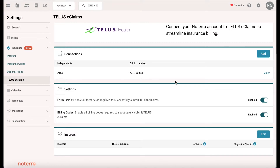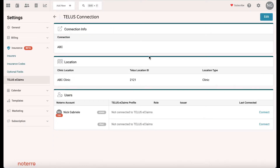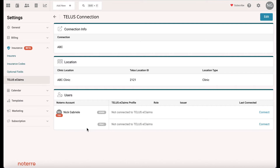We'll view the ABC clinic client connection. Here's the location, and I happen to be both the admin and the practitioner. These are the people who are going to be able to process claims — so you can process claims either as the admin or as the practitioner.